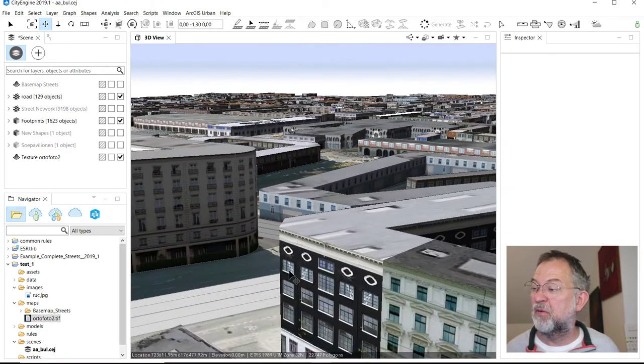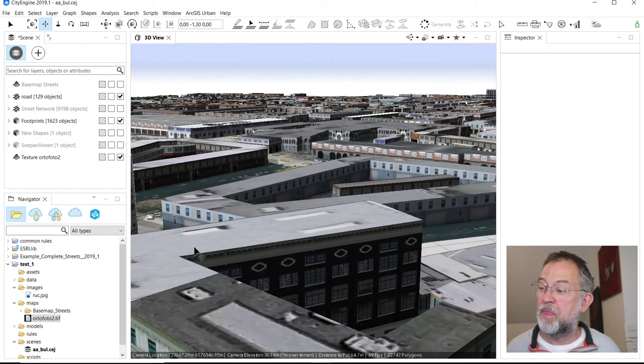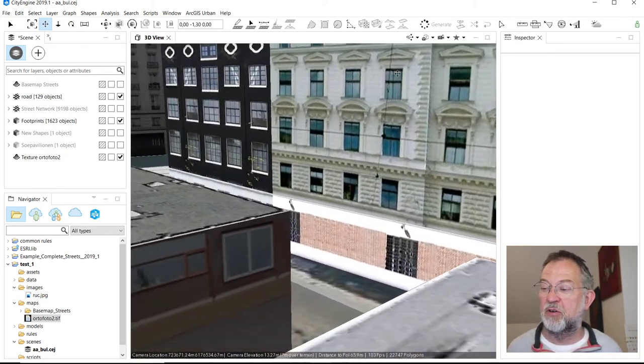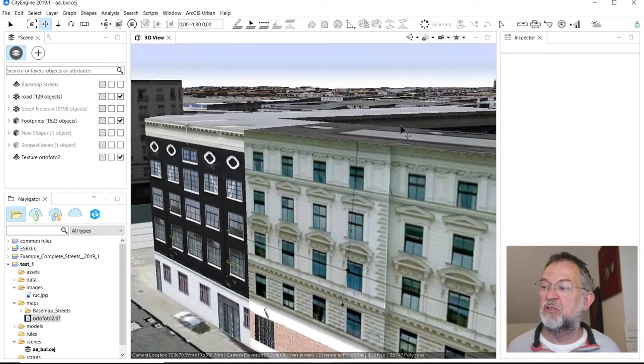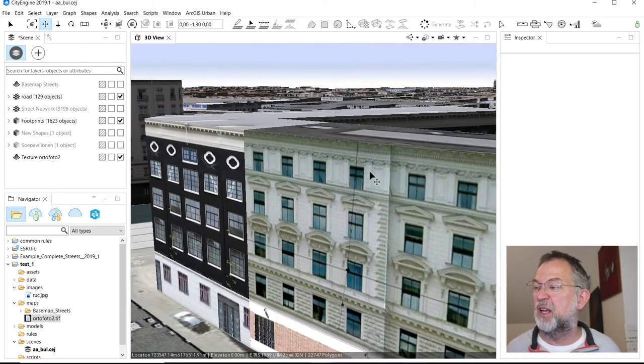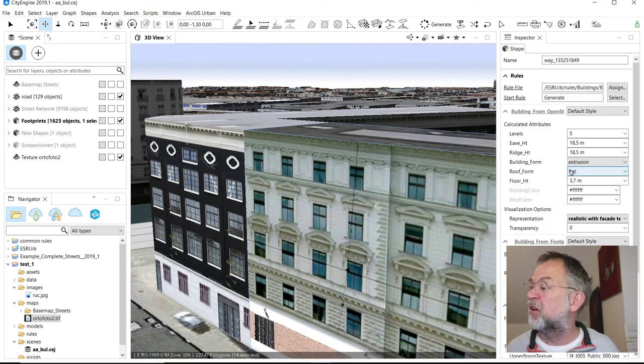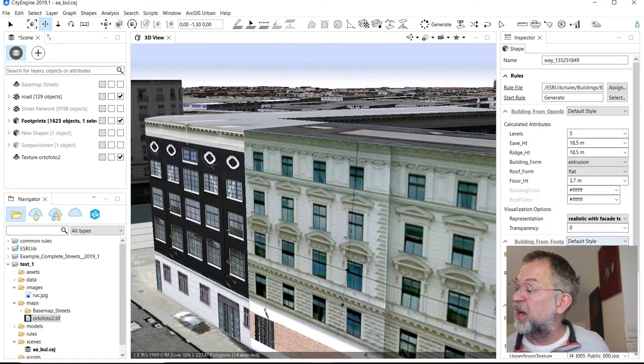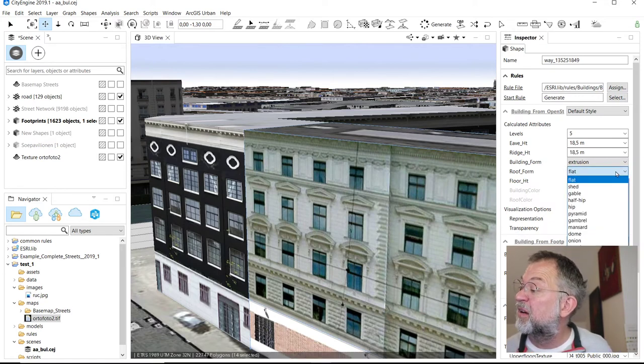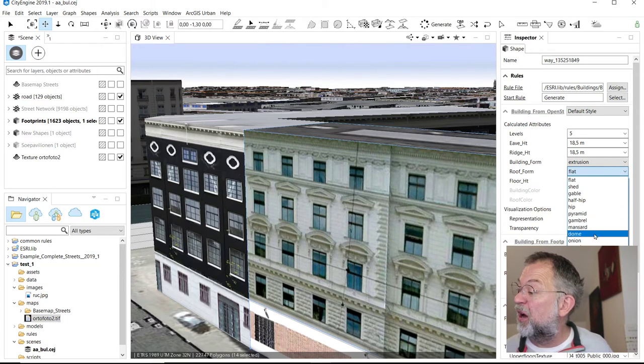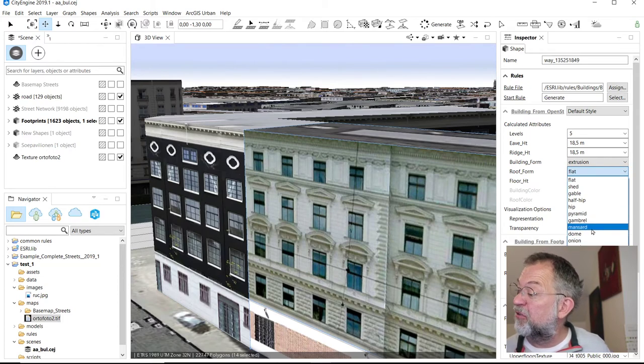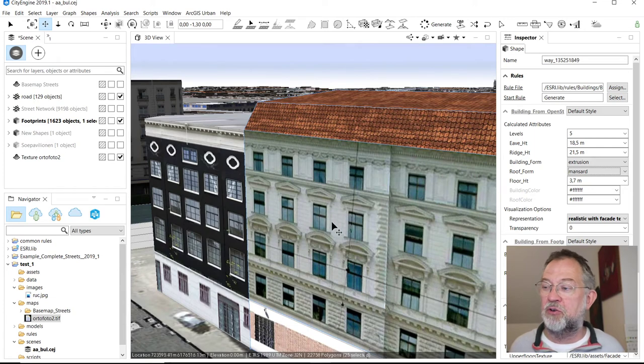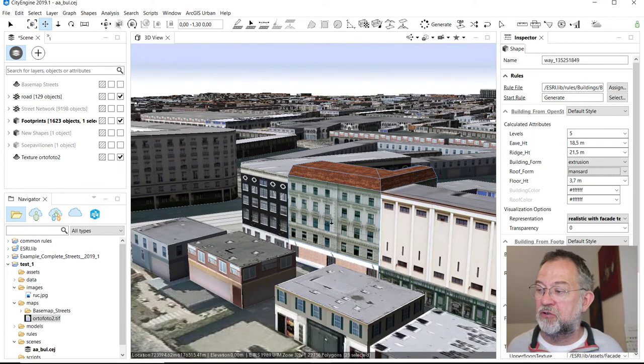And of course there's lots more to do to really change the building. So this one is going to have a hip, now it's going to have a mansard roof. So lots of things we can do to increase our model.